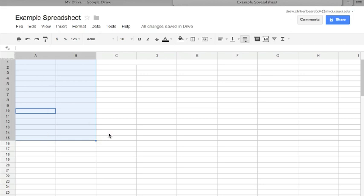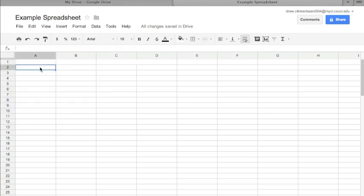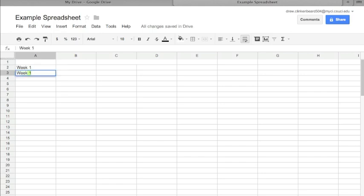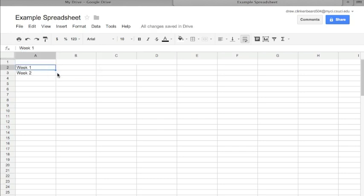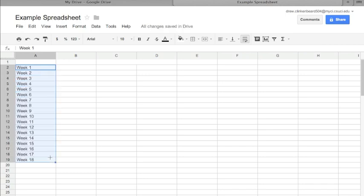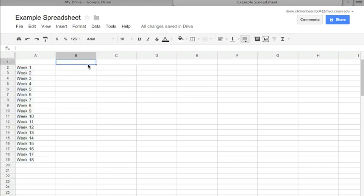Now we're going to go ahead and type in here Week 1, Week 2, and then I'm going to show you, as you remember, if you highlight these two, click and drag, it'll go up to Week 18.